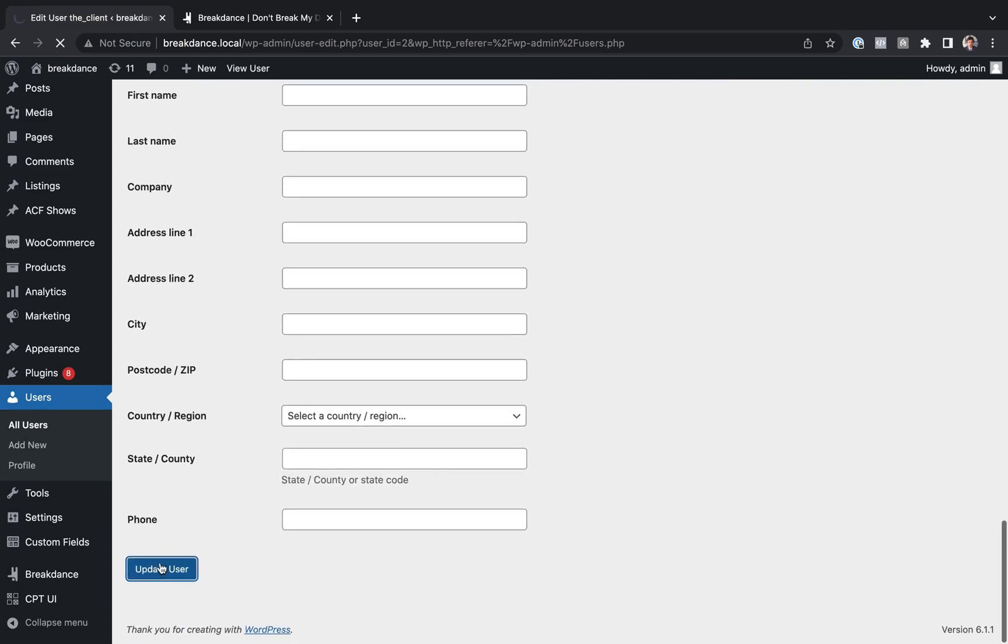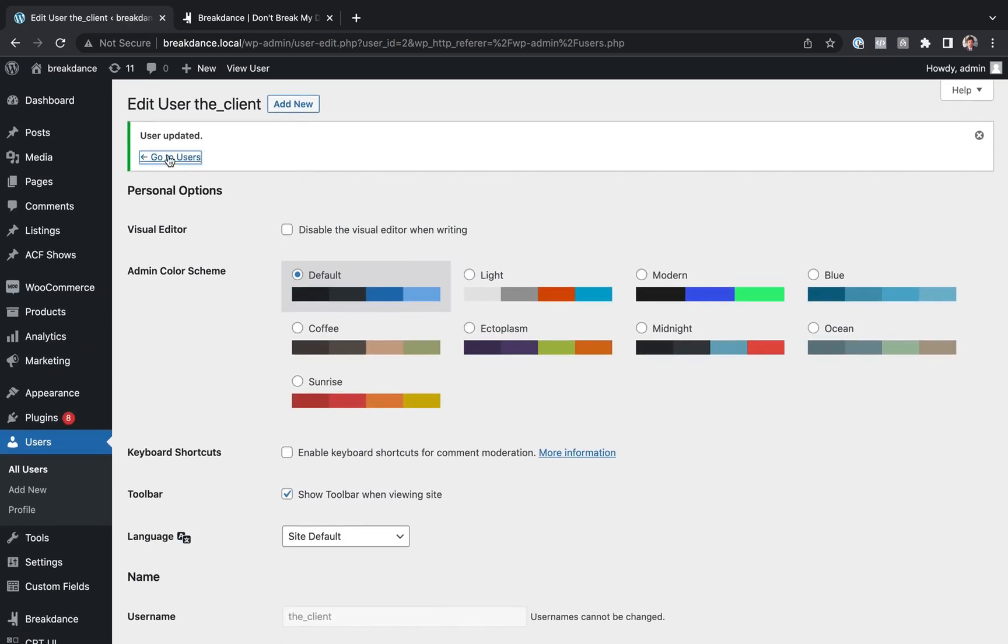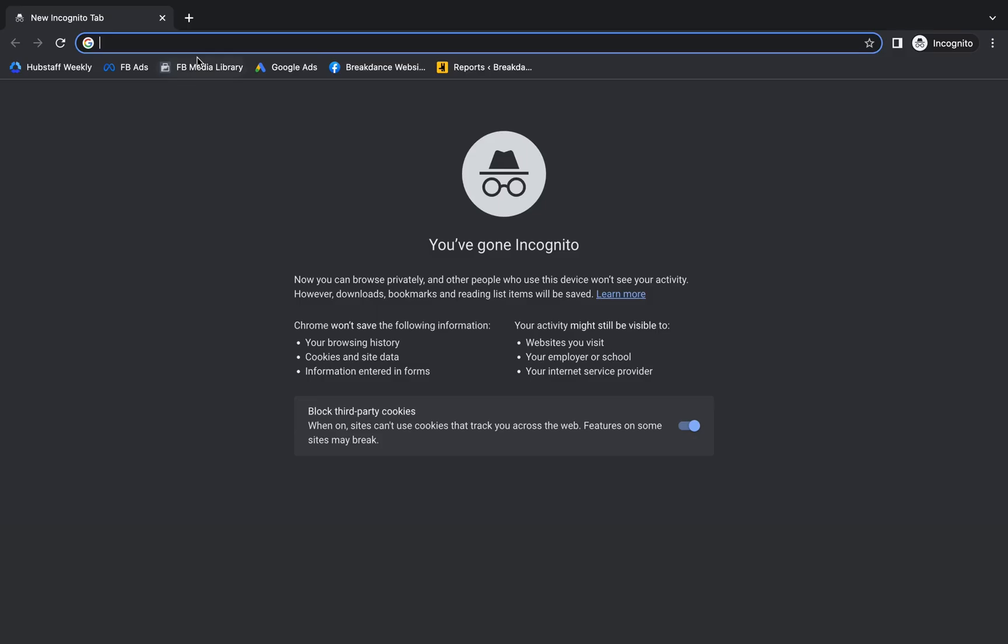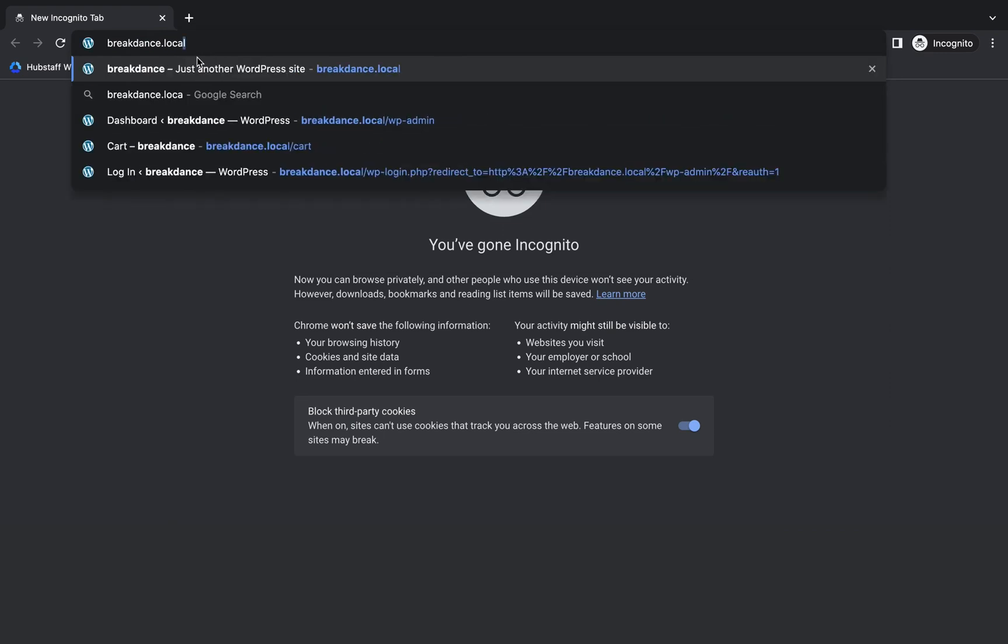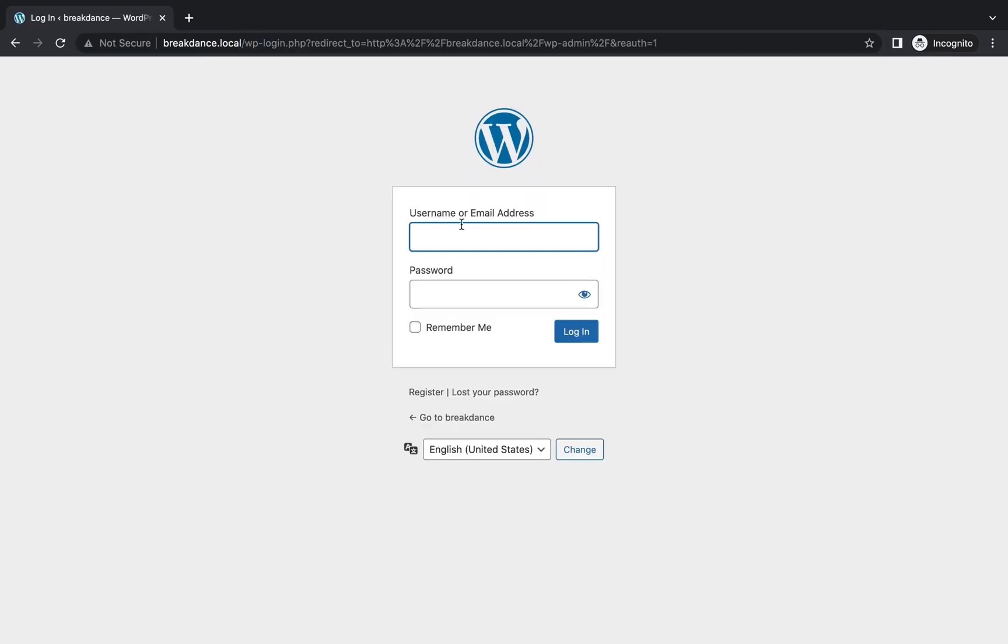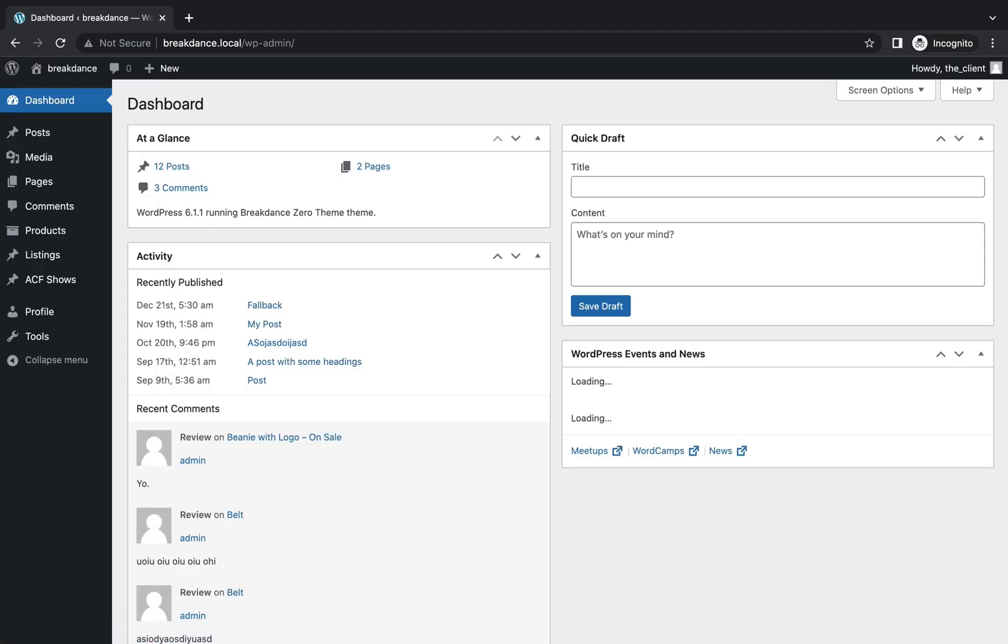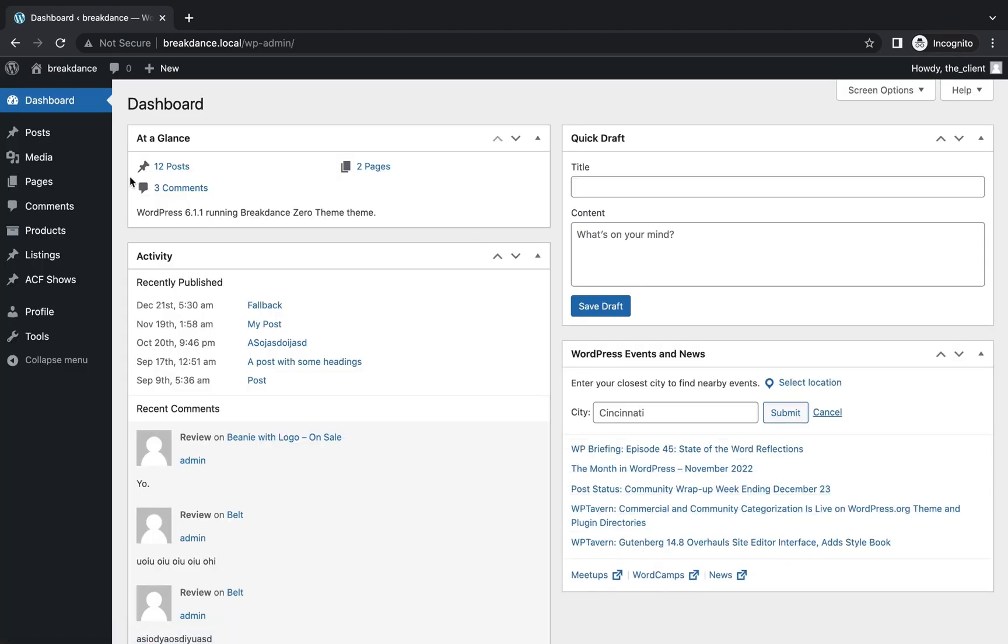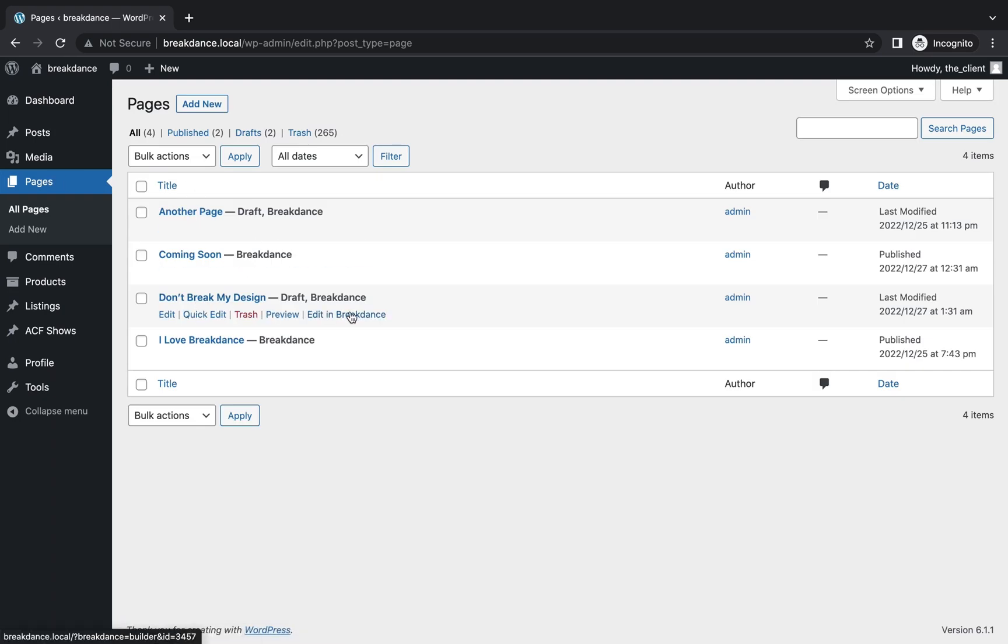Update User. And now let's log into the WordPress admin panel as the client. Go to breakdance.local/wp-admin, and let's log in as the client. Here we are inside the WordPress admin panel. We've logged in as the client. Let's go over to Pages. And let's open up this Don't Break My Design page in Breakdance.